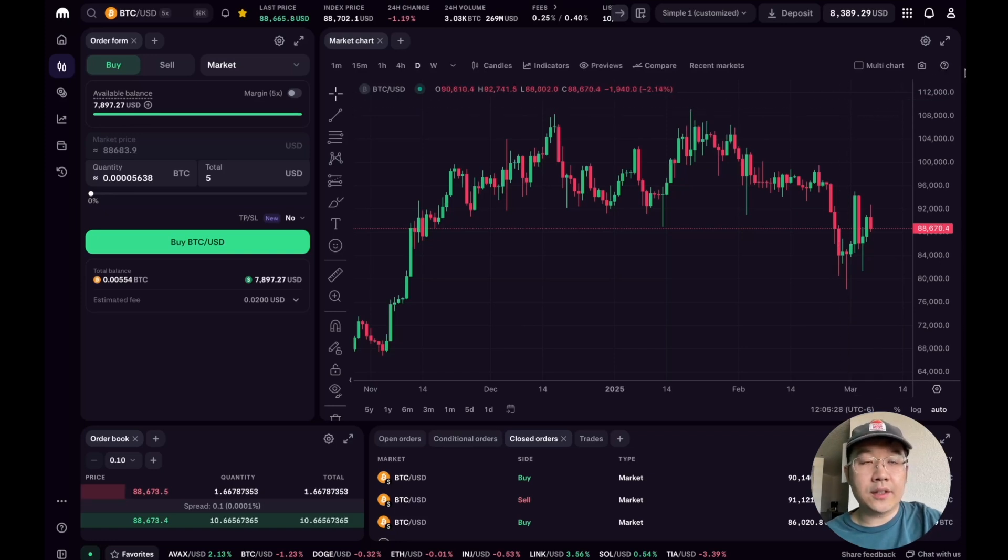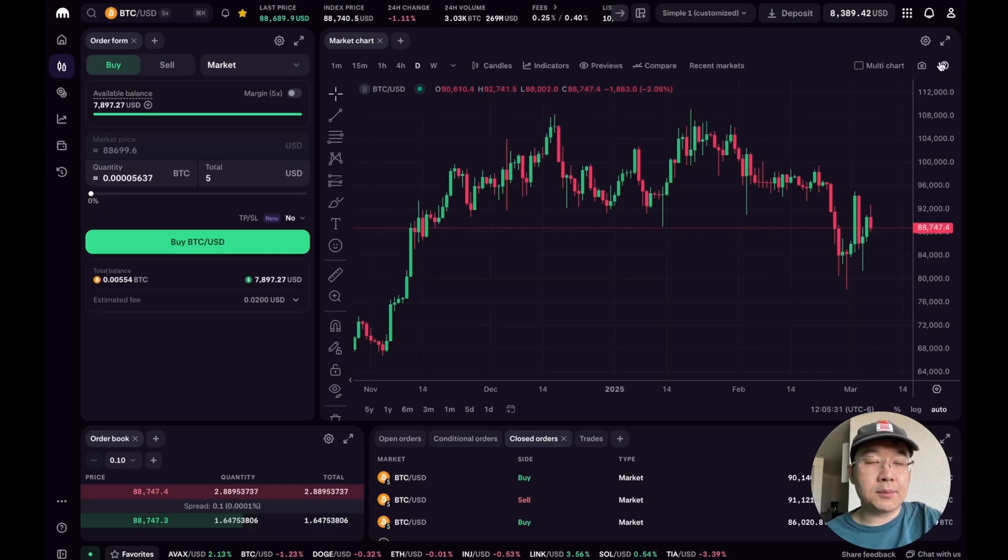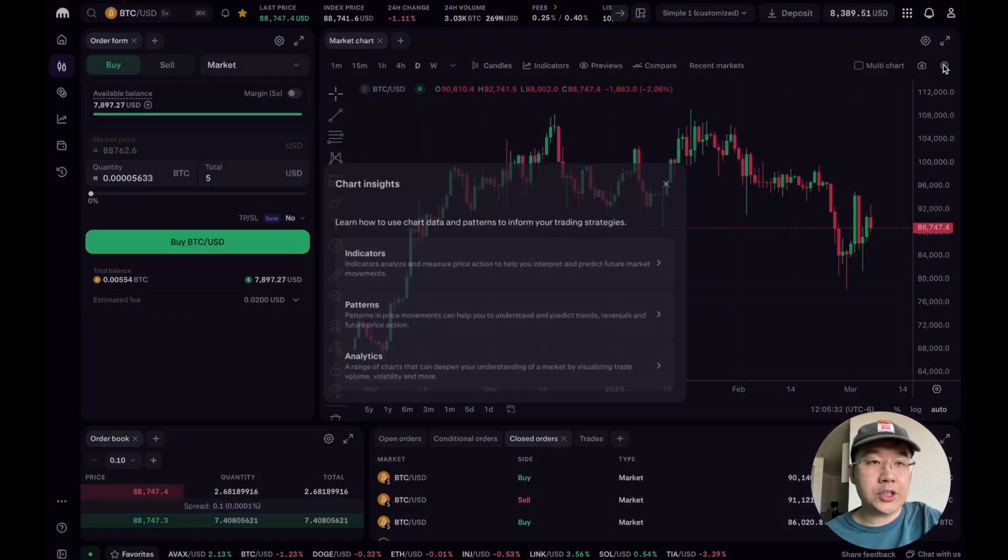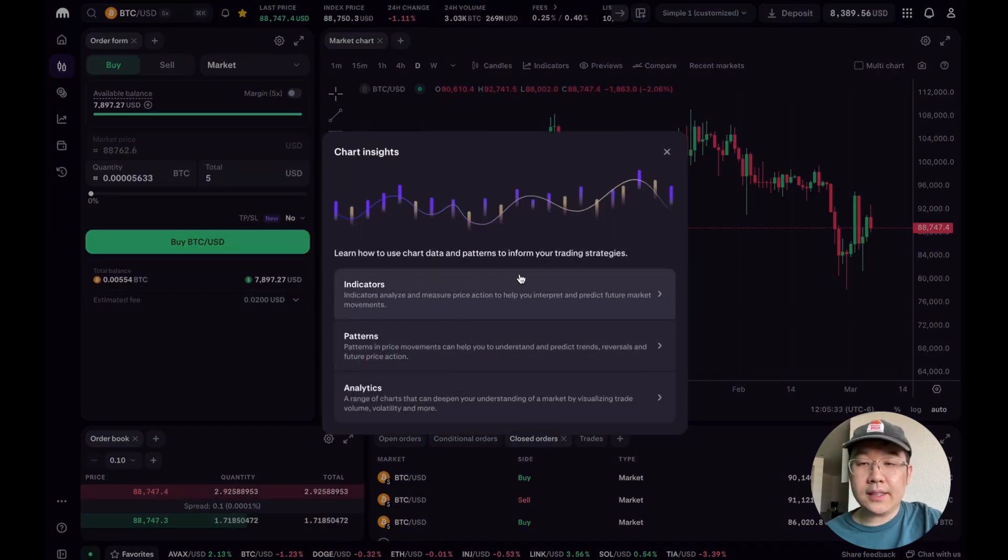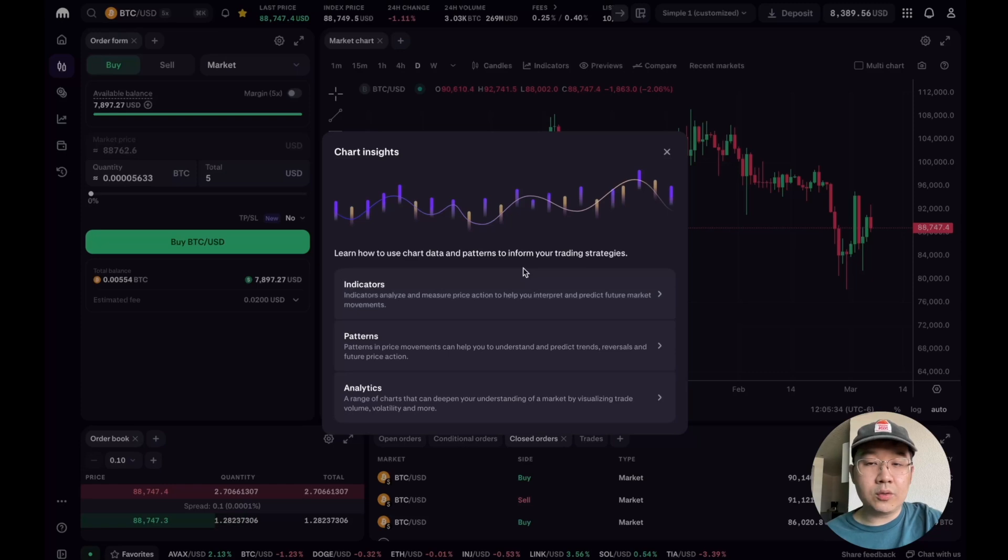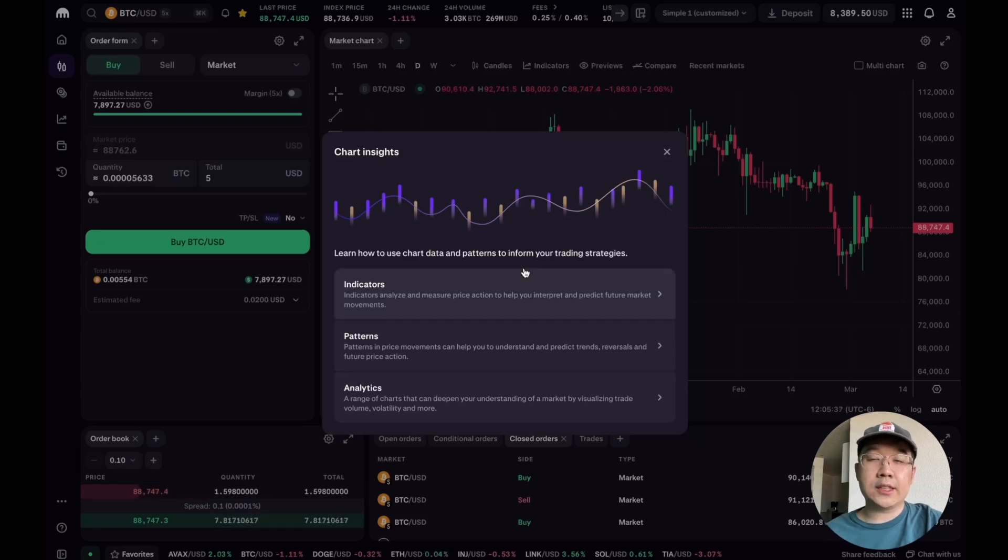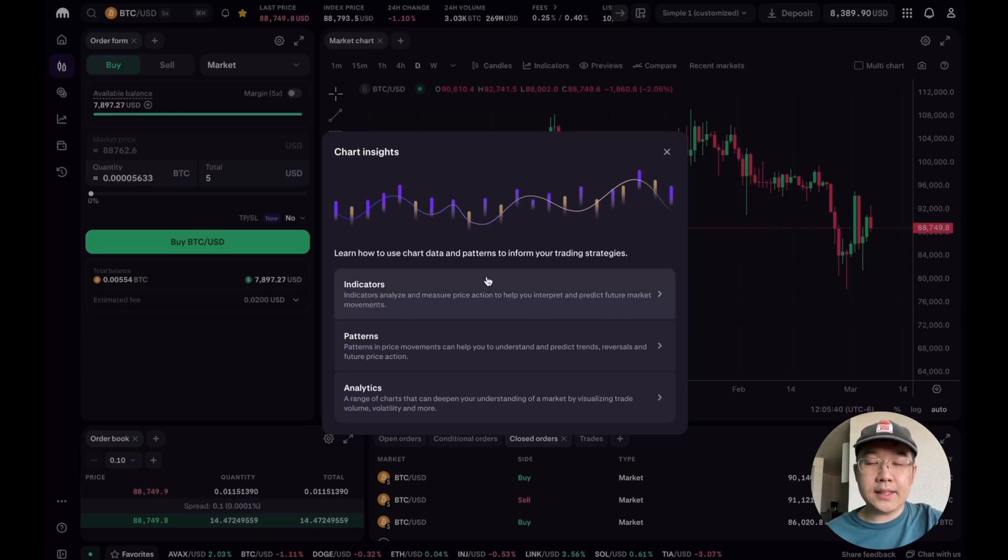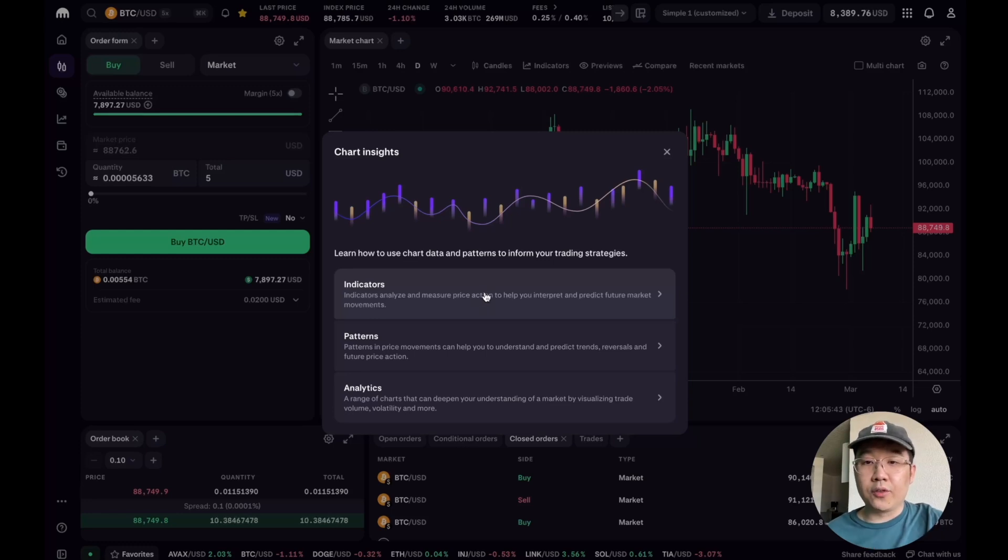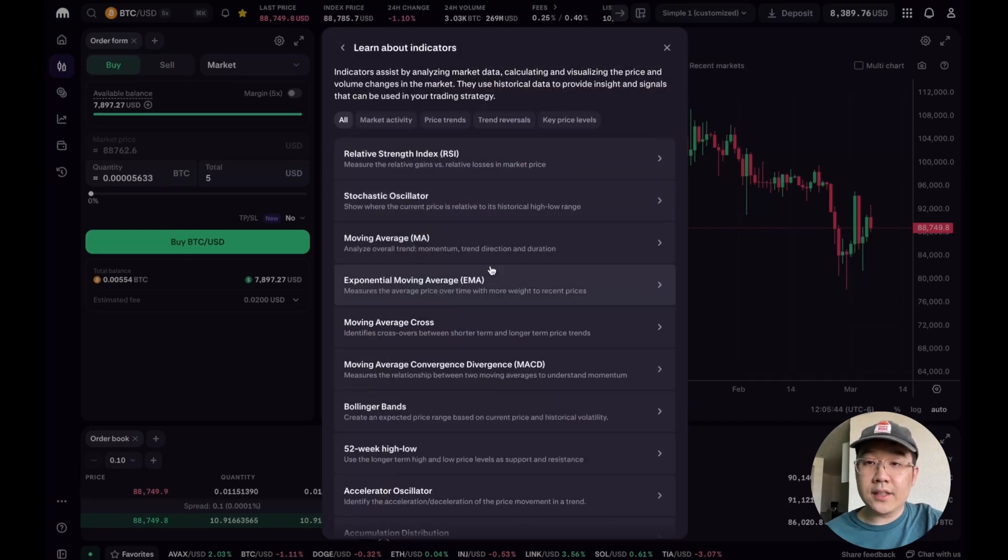Let's just go back to one view. And one thing I want to show you that I mentioned earlier is this chart insights model, this little question mark. This is so clutch for all traders, especially if you're more beginner or intermediate, because this teaches you basically how to become a better trader.